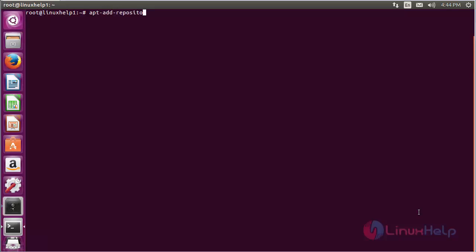ppa:openlp-core/release and press Enter.